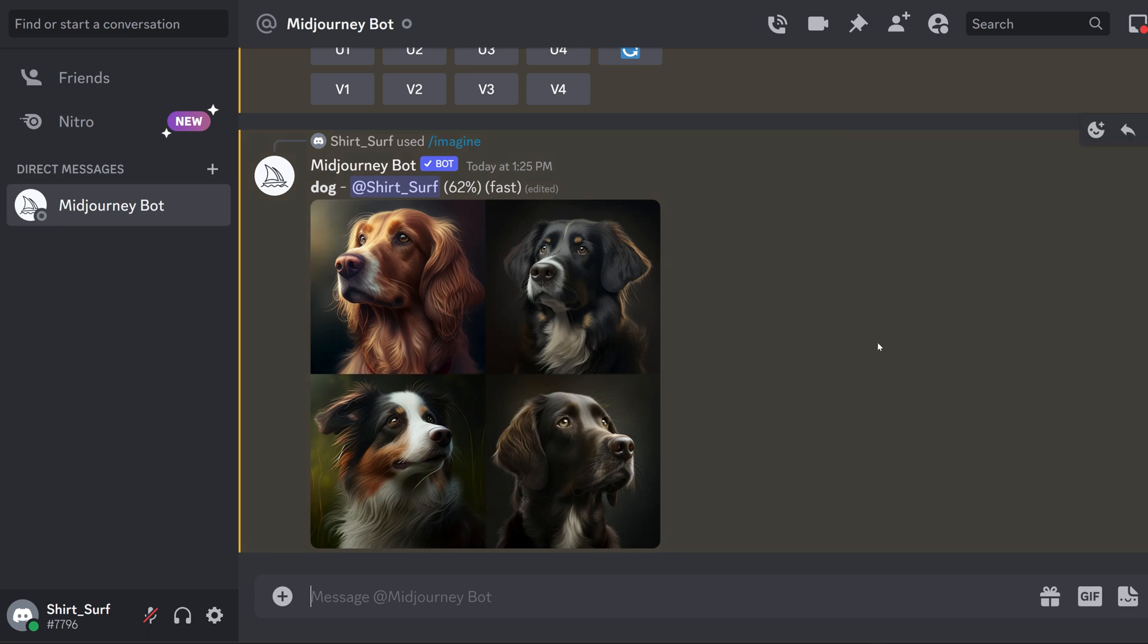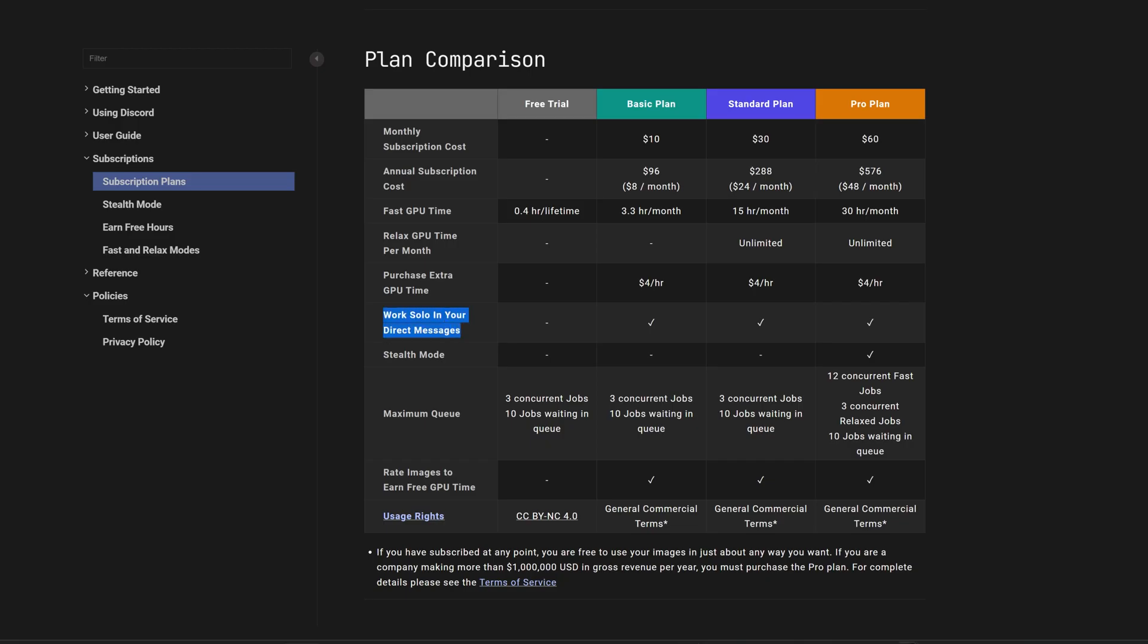This is my last design I created by simply typing in the word dog. You can only direct message with the subscription version. It's also important to note that with the free version, you can only use the images for non-commercial use. So if you plan on selling your designs, you will need to subscribe to a plan.